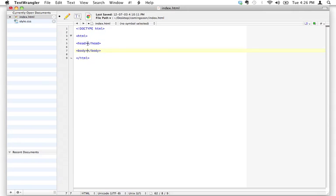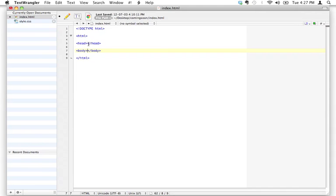These two tags have very specific purposes. The stuff that goes inside the head tag is all the administrative information about the page — it's not really going to get displayed on the page, it's meta information. Think of it as all the stuff in your head — it's all your consciousness, all inside. That's where we put all the administrative information. The body is where we put the good stuff: the text, the images, the videos, and the layout. All that stuff goes inside the body, so they both play very different roles.